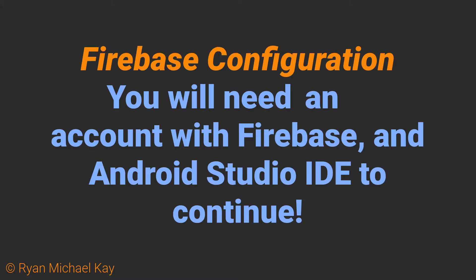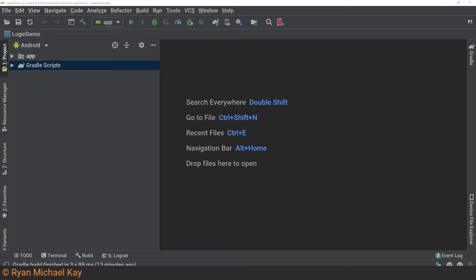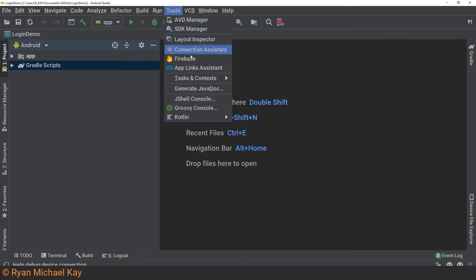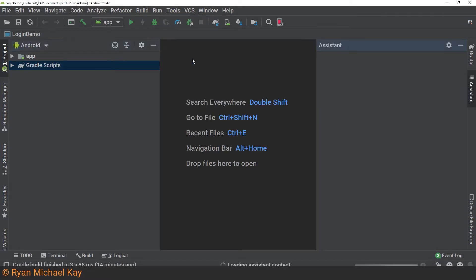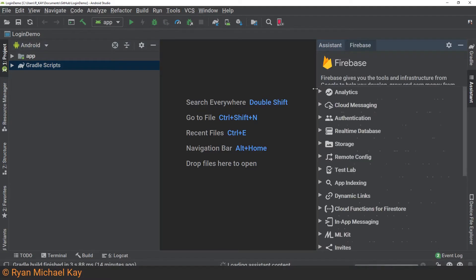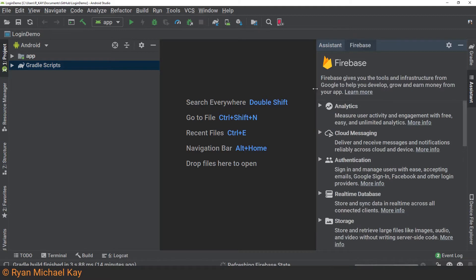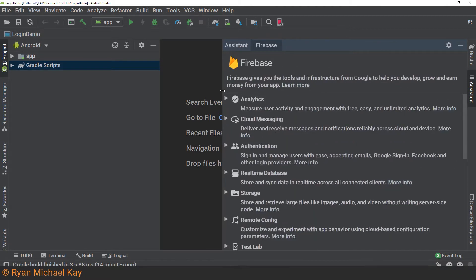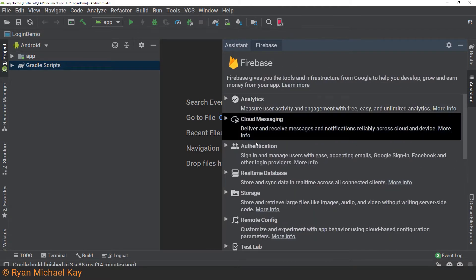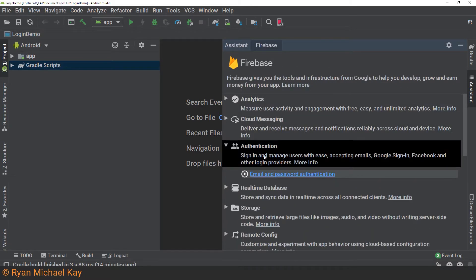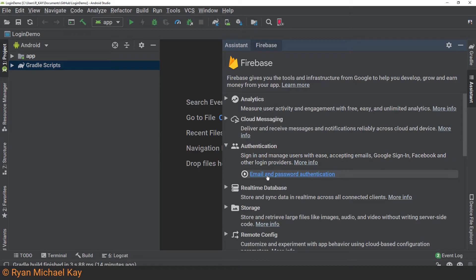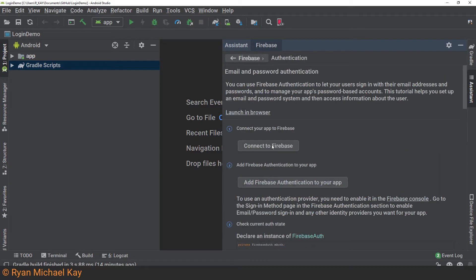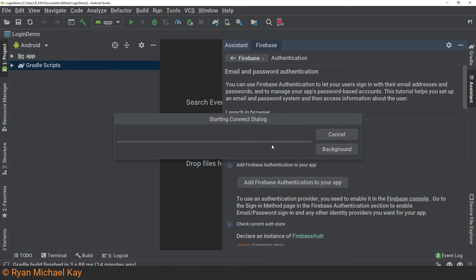Now, before proceeding, I will need you to have an account set up with Firebase, so go ahead and do that if you haven't already. Assuming you have an Android app which you want to connect to Firebase, the easiest way to integrate it in recent versions of Android Studio is to select Tools, Firebase, Authentication, and then click Connect to Firebase.